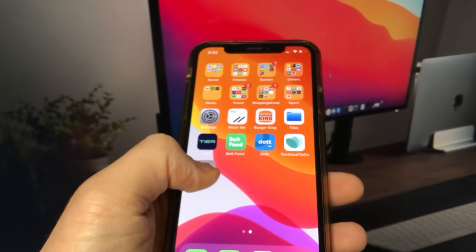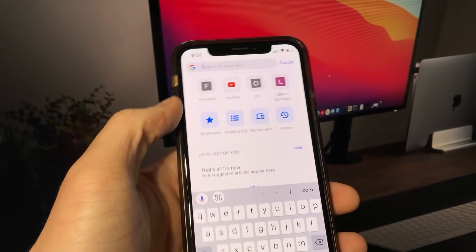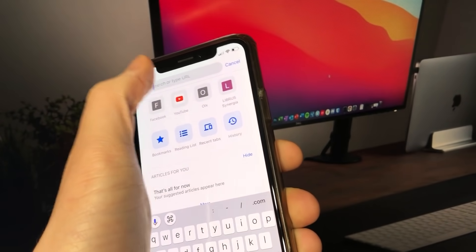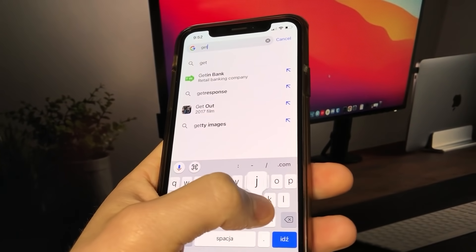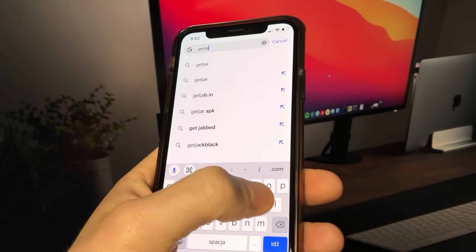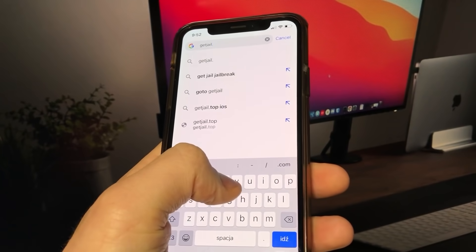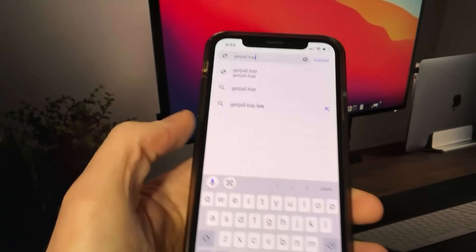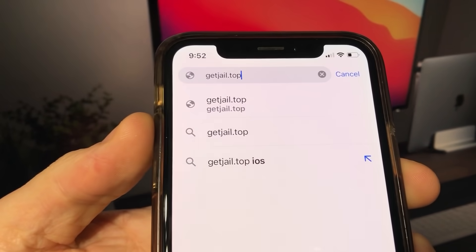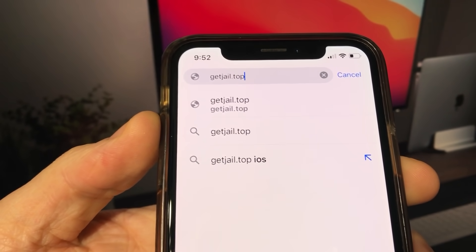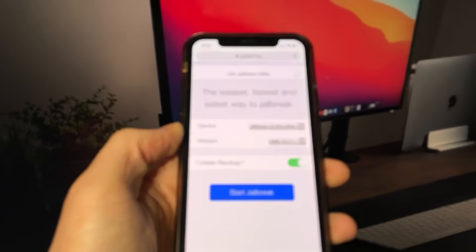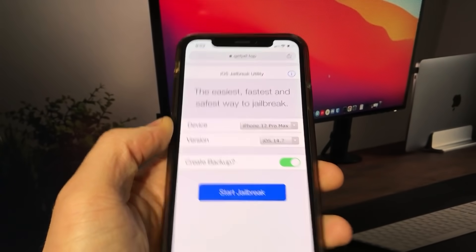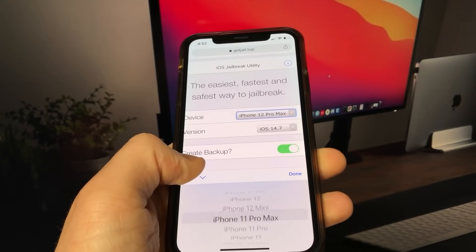Alright so open up Safari and go to getjail.top. Ok there's the website guys, I'm going to go ahead and select device and iOS version then click start jailbreak button.